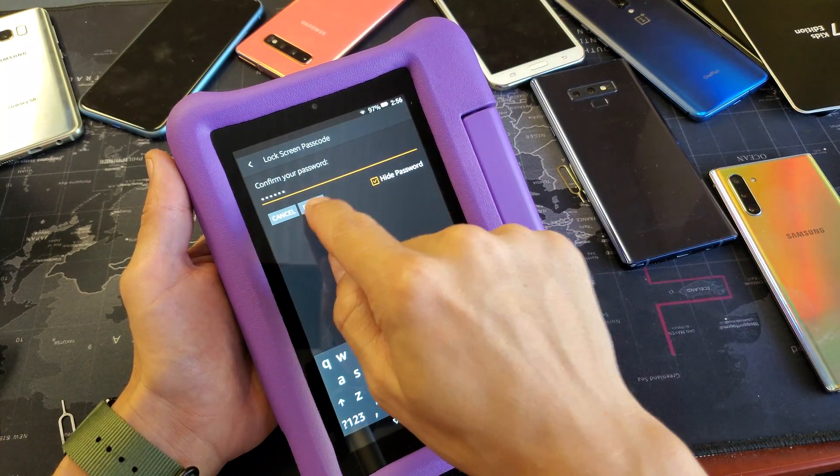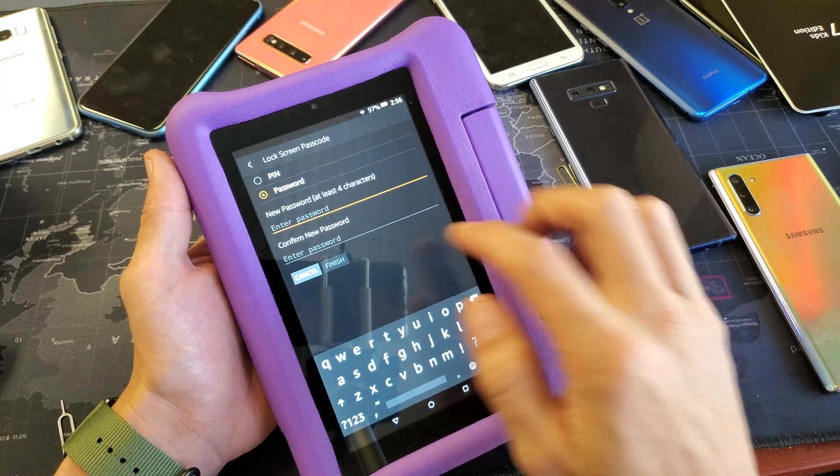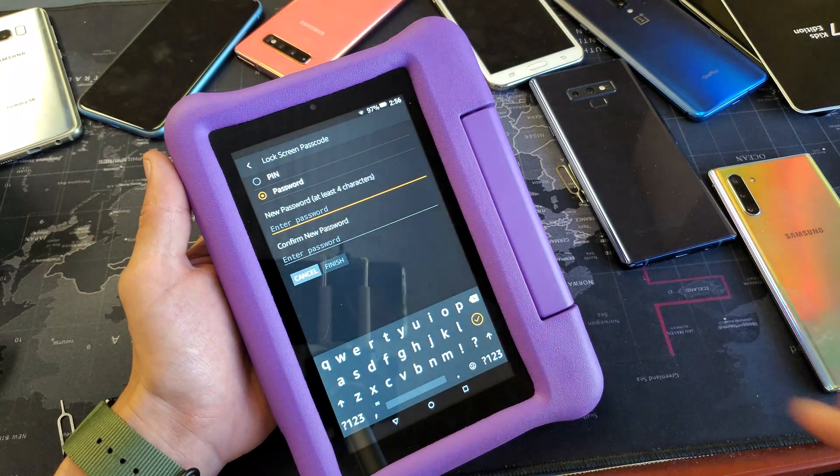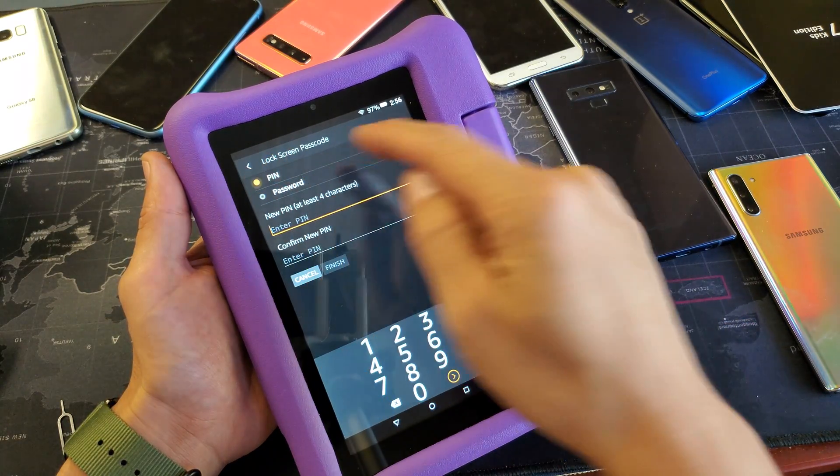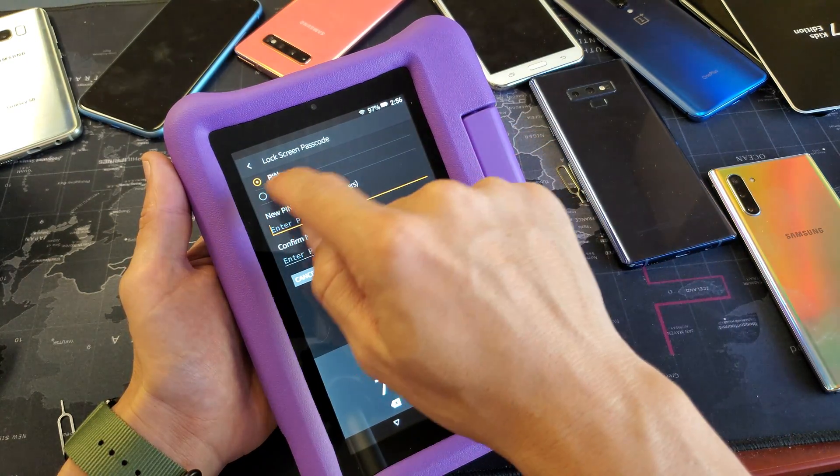Then click on finish and then type in your new password here. Or you can make it a PIN as well.